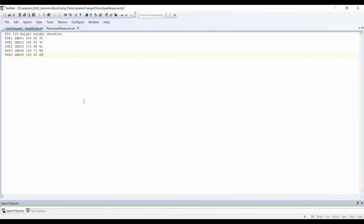Of course sometimes we might have a situation where we don't have just one phenotype measurement for an individual but we have more measurements, and we want to check on these multiple measurements for our research. So I created this test file to simulate this situation. These are the five individuals with populations one, two, and three as before, but this time there is also a header line. The first column is called FID for family ID, the second column is called IID for individual ID, and these are exactly the same individual IDs that we had in the .ped file.